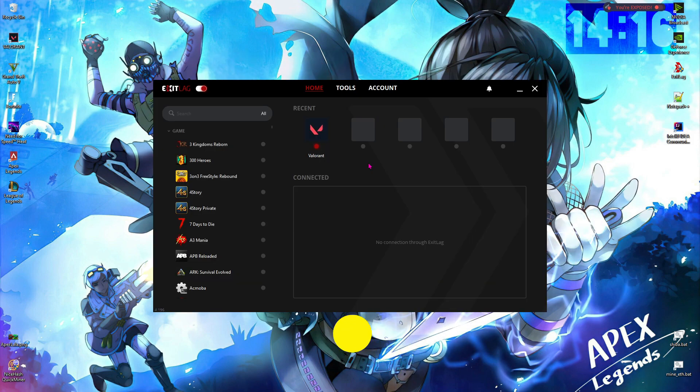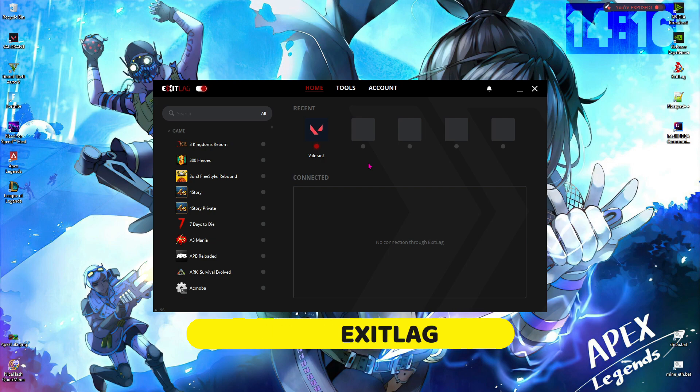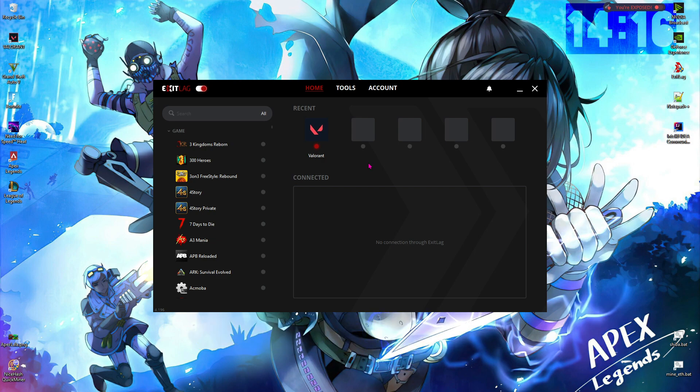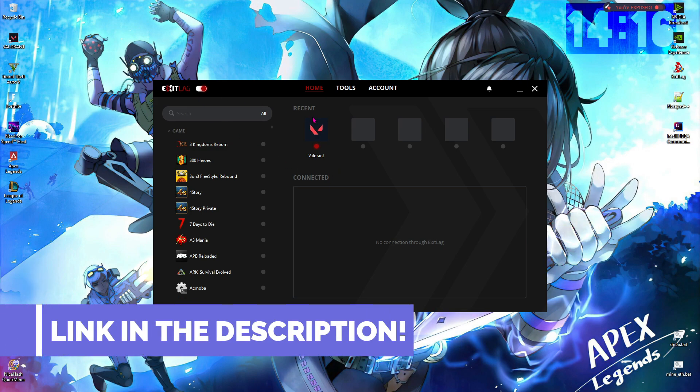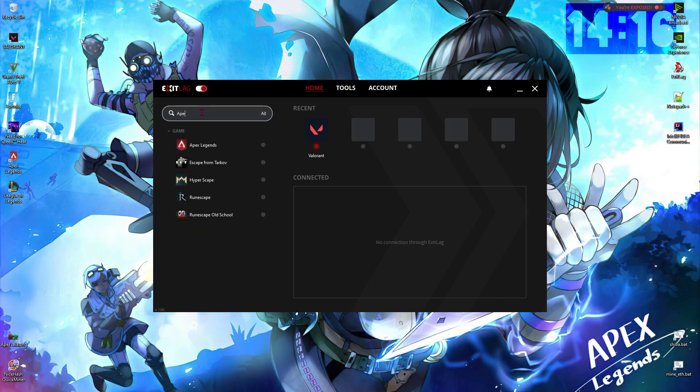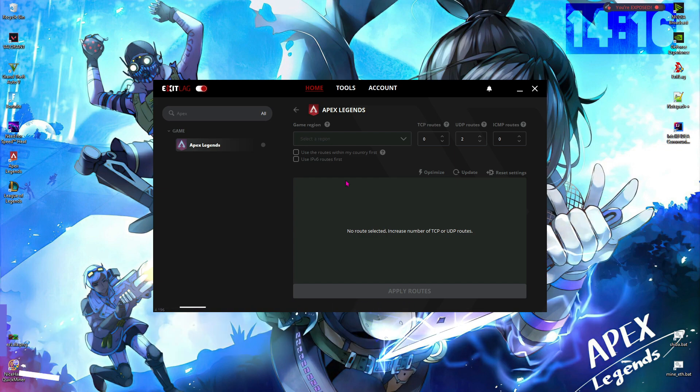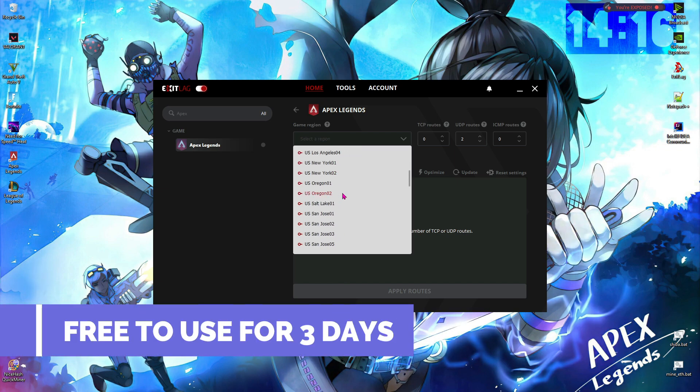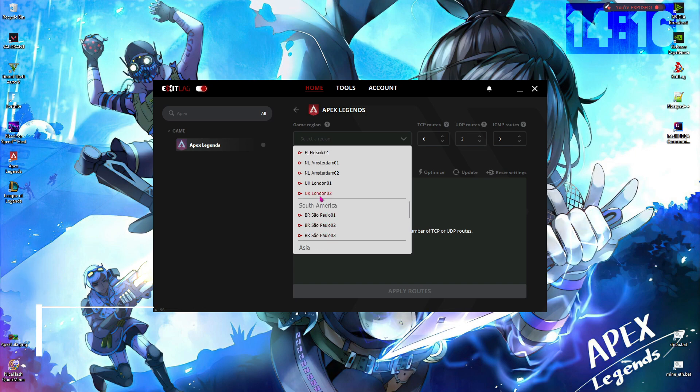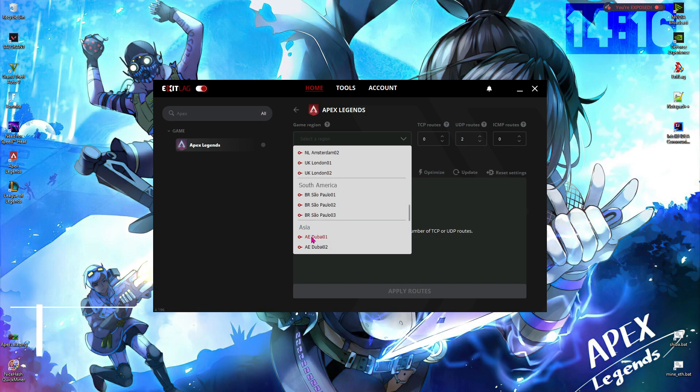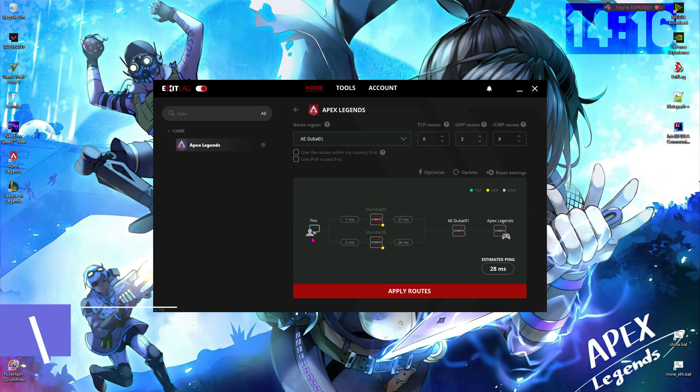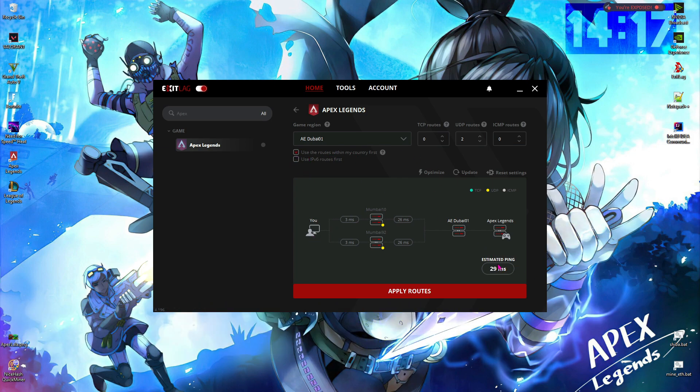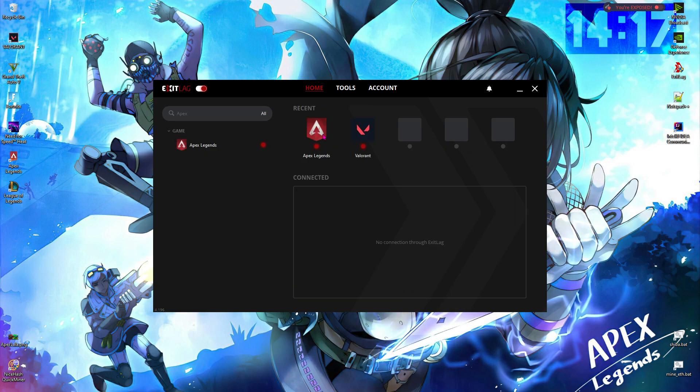Step number 6 is using ExitLag. I recommend ExitLag because it is pros' choice to get better FPS and ping. ExitLag has a list of over 250 games to choose from. All you have to do is download ExitLag from the link in the description below, install it, and then search for Apex Legends. You'll be coming to a screen just like this. Select your region. I have Asian servers, so I have to choose the AE Dubai 01, which is the nearest server to me as I'm living in Mumbai. Now click on this thing and you'll see the estimated ping for your game. Then click apply routes.